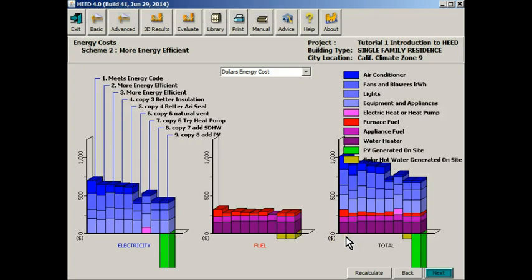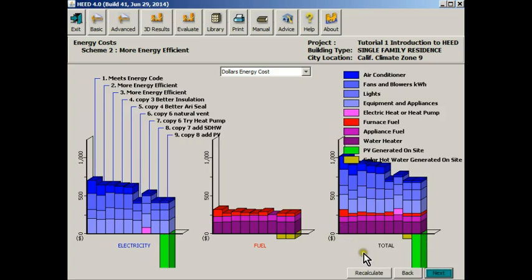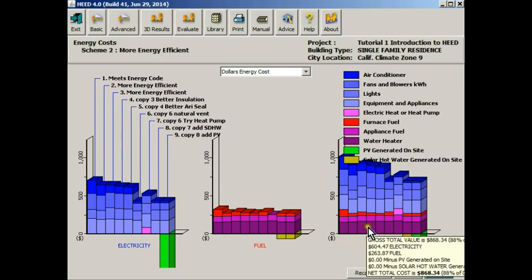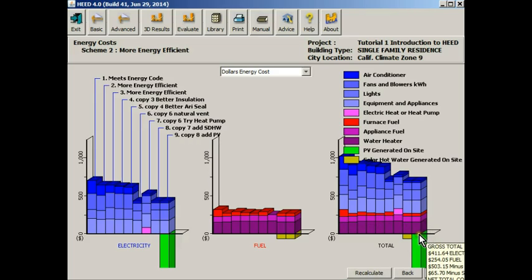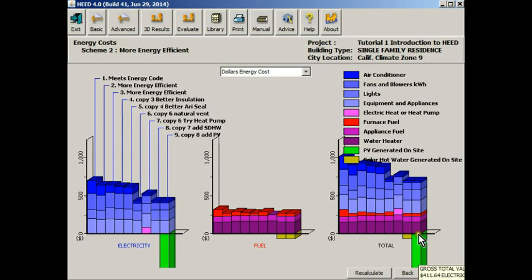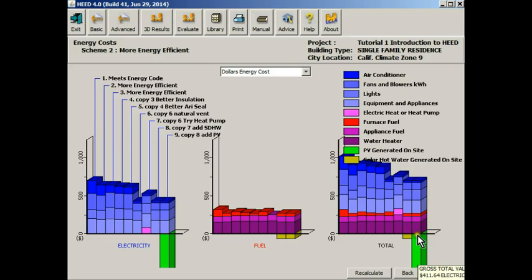The electricity and the fuel are added together for this total energy plot. As you can see at this point, the idea is if you can make the bar chart below the line equal the bar chart above the line, then you have a zero net cost building.